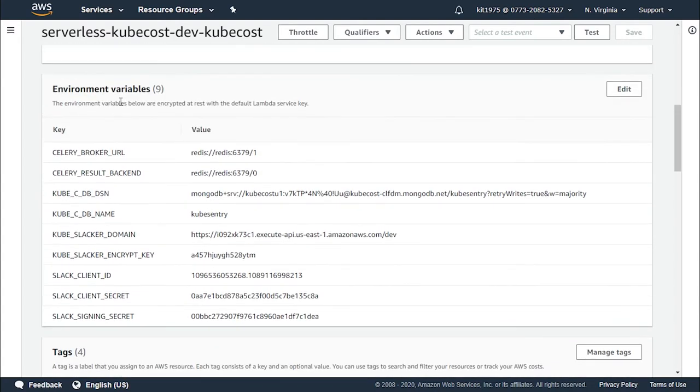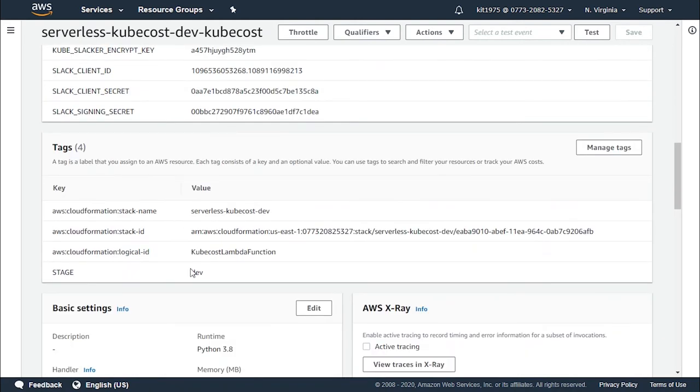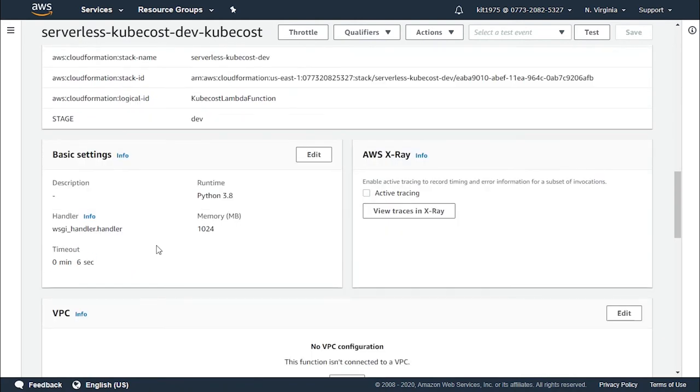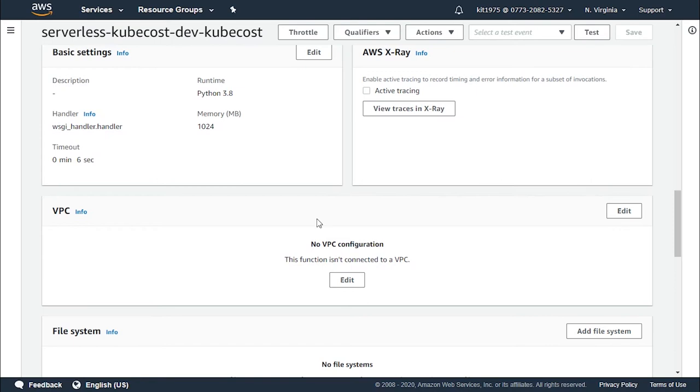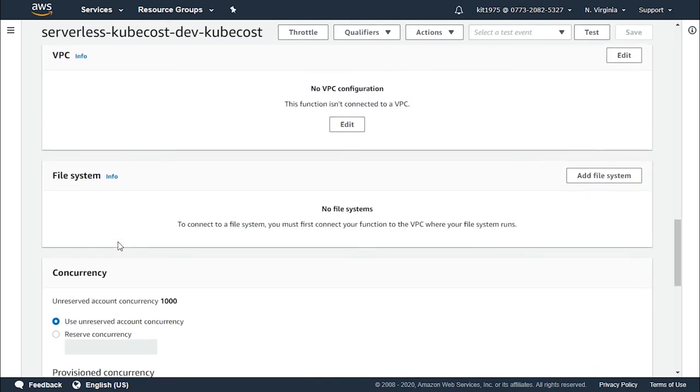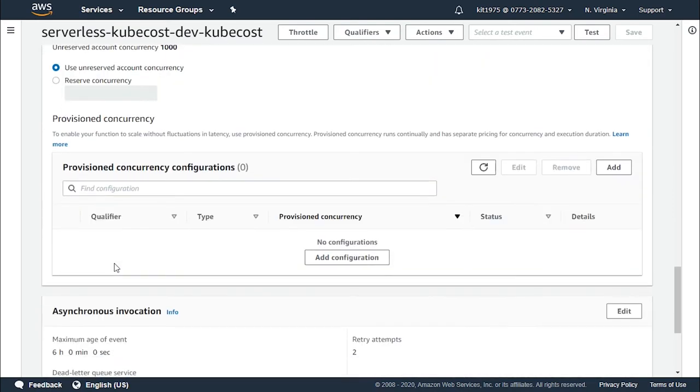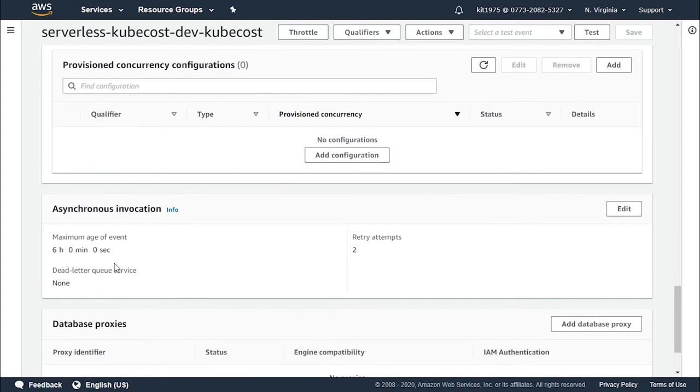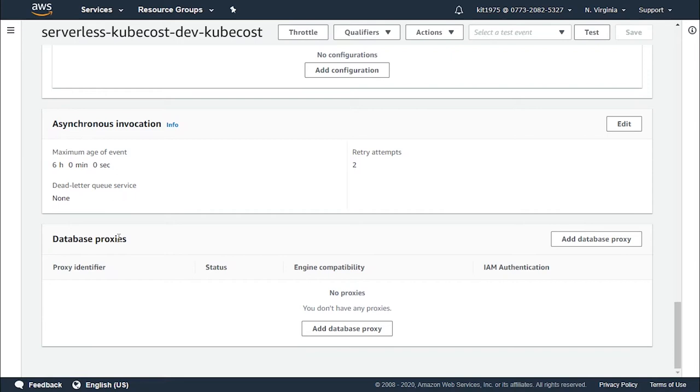Later on for the next video we'll learn how to configure a destination. These are the environment variables that are gonna be handling your function, these are the tags and the basic settings as well as AWS X-Ray, the VPC, the file system, and the concurrency, as well as asynchronous invocation which we talked about, which needs a destination, and database proxies.